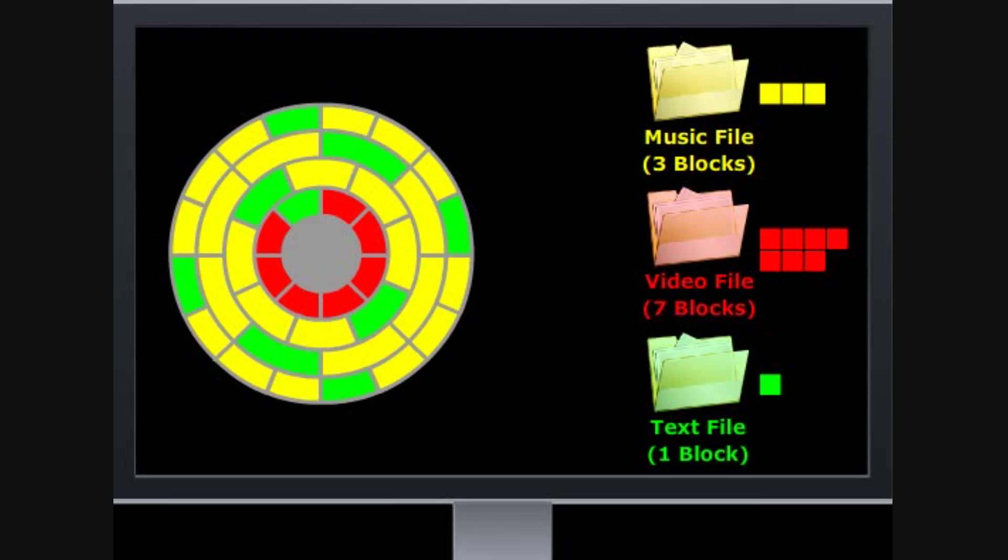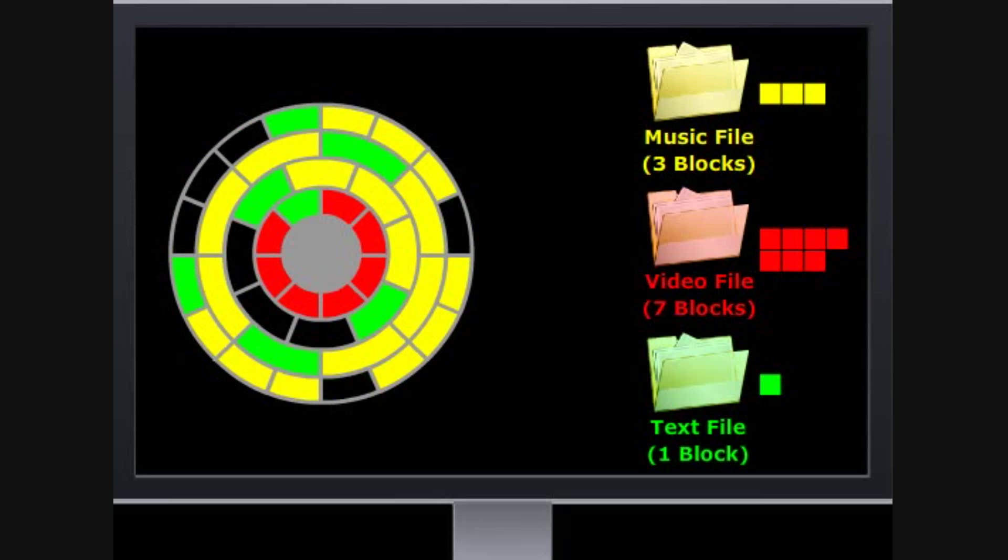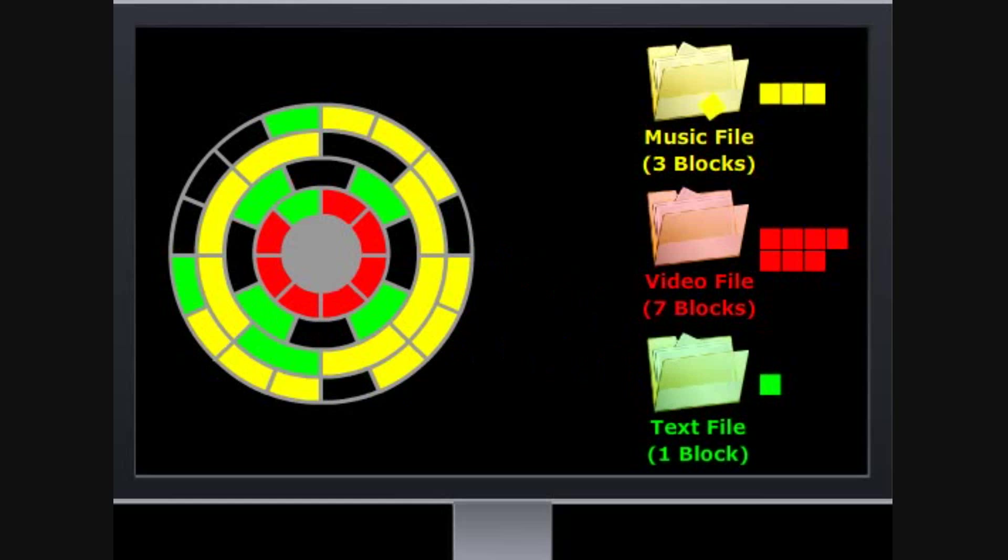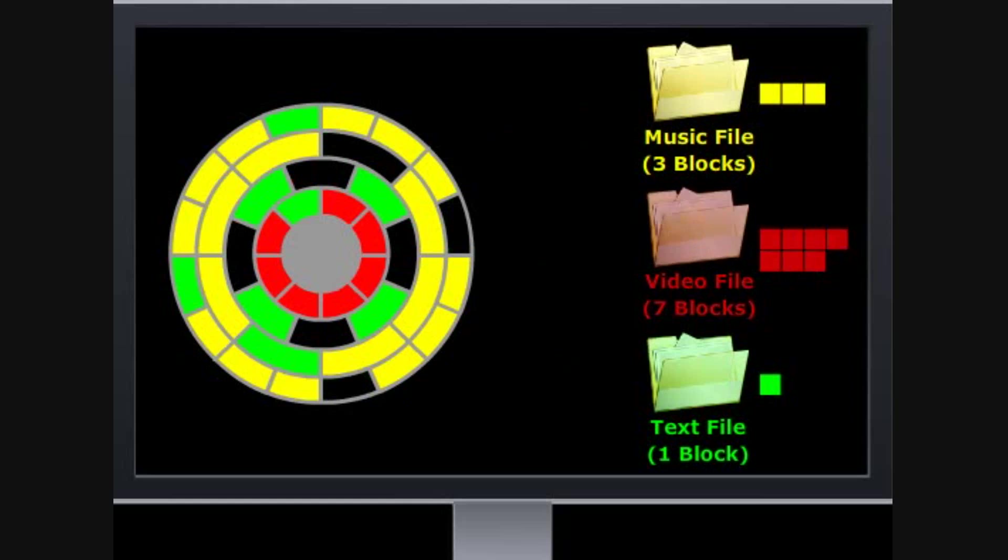Now let's delete some of these files and try to add more and see what happens. You will notice when we need to add a video file, there is no room to fit the entire seven blocks together. The blocks cannot be quickly pushed around to make space for the file without reading and writing each one to a new block.